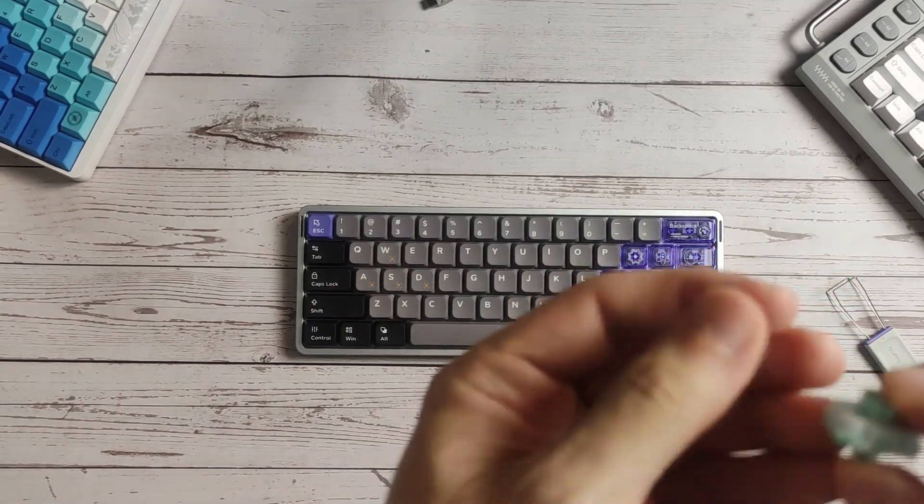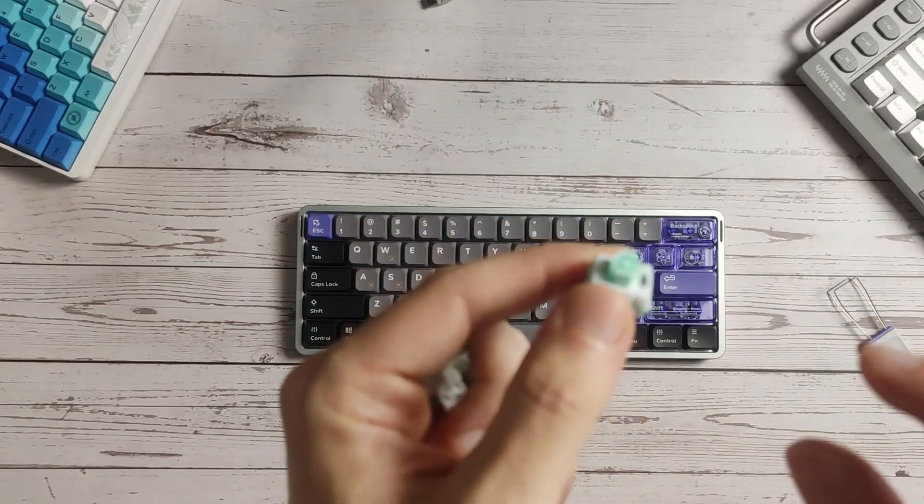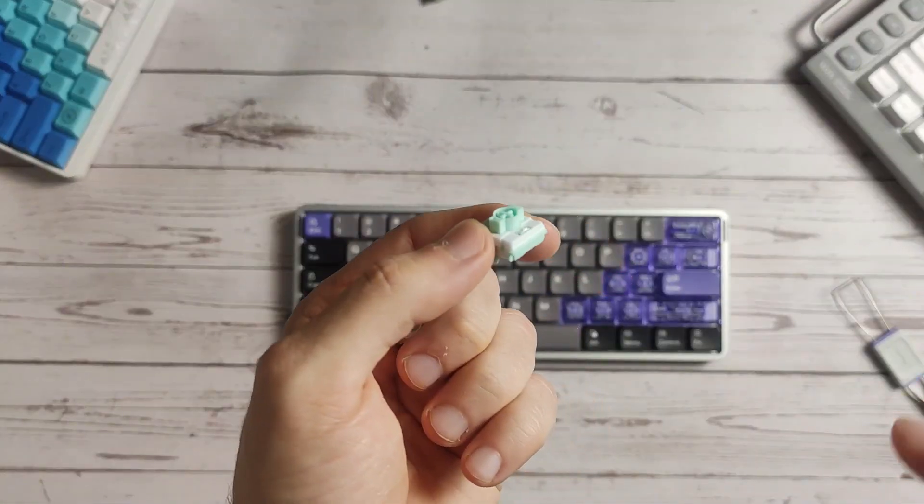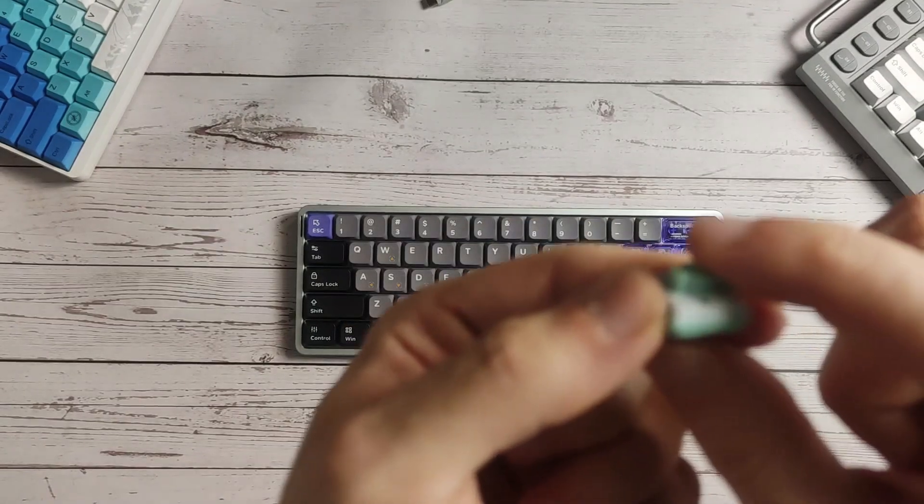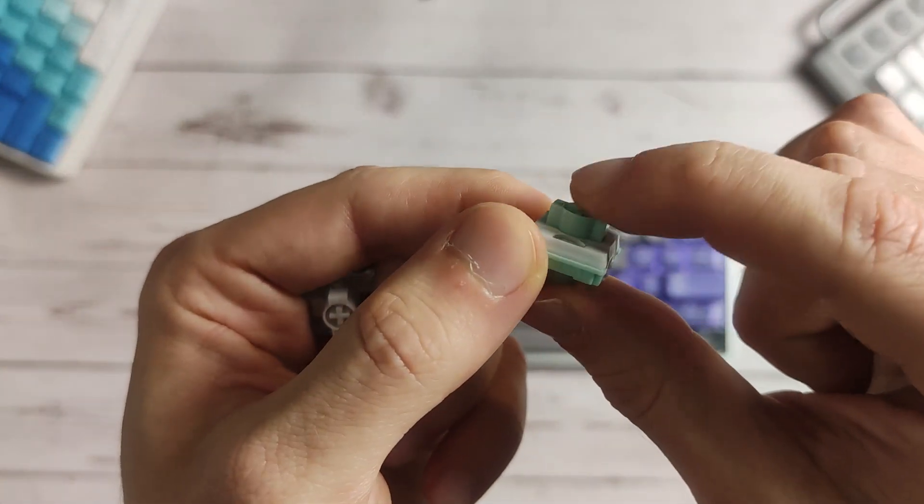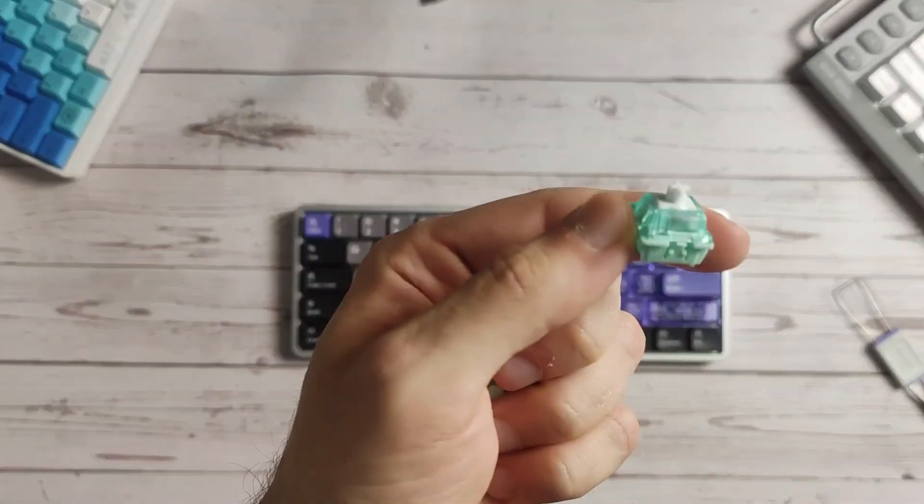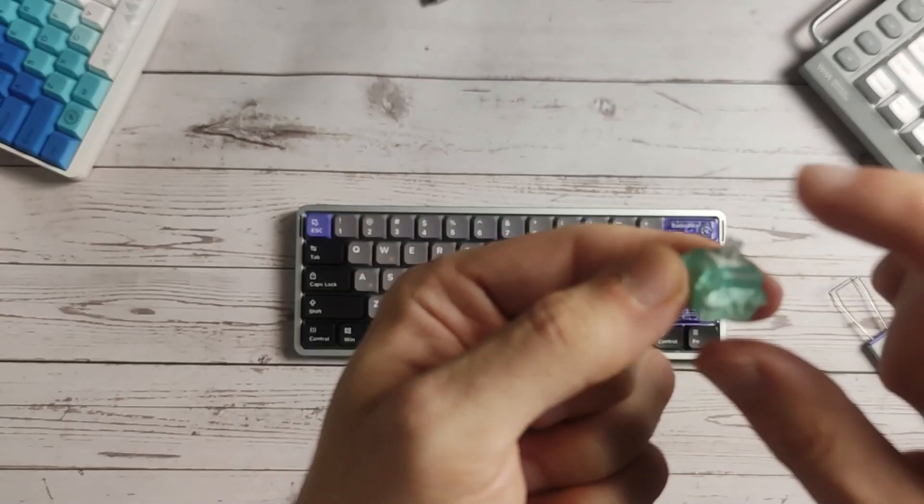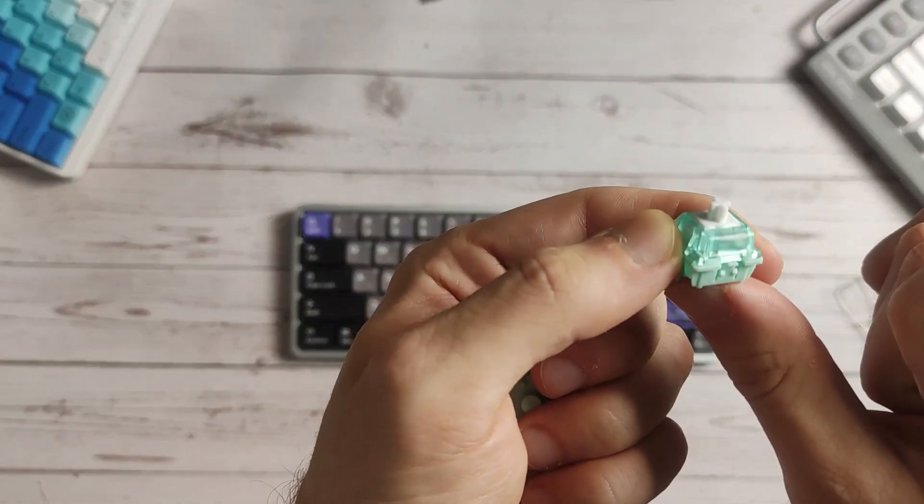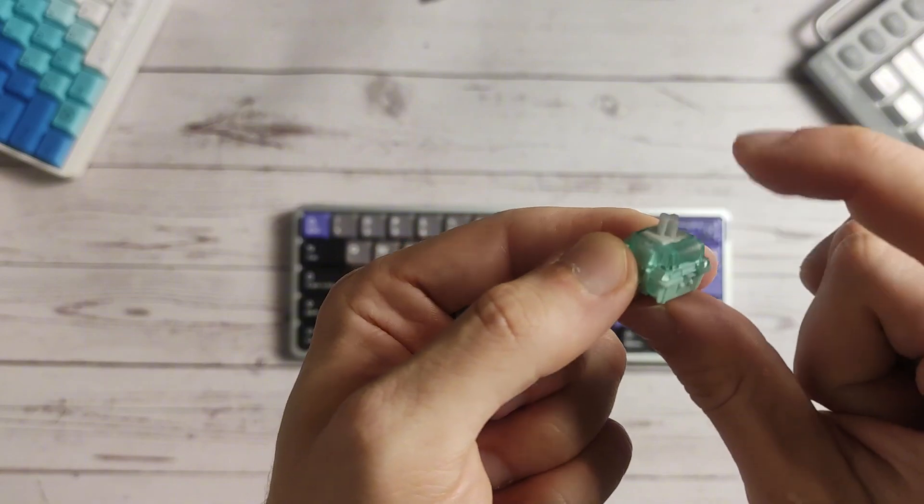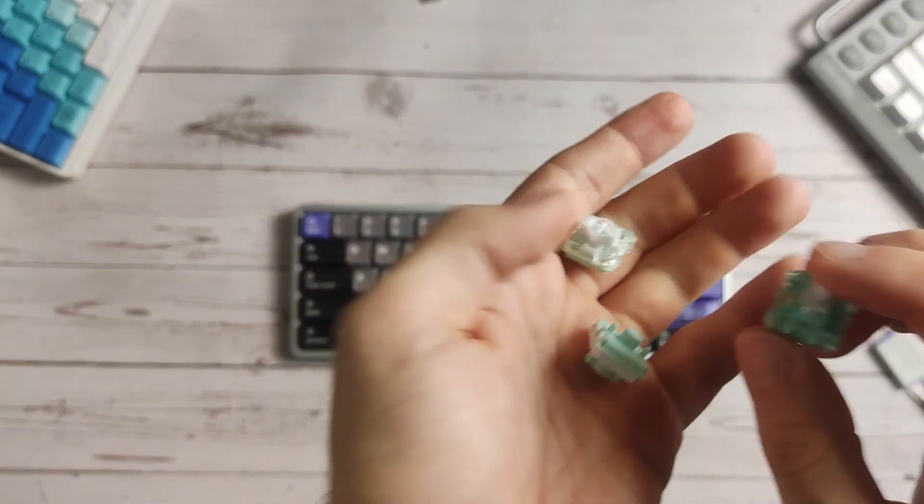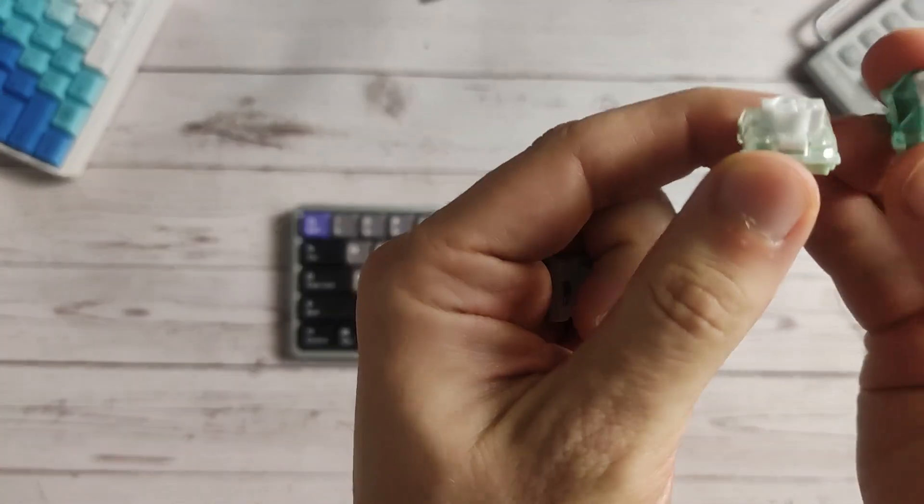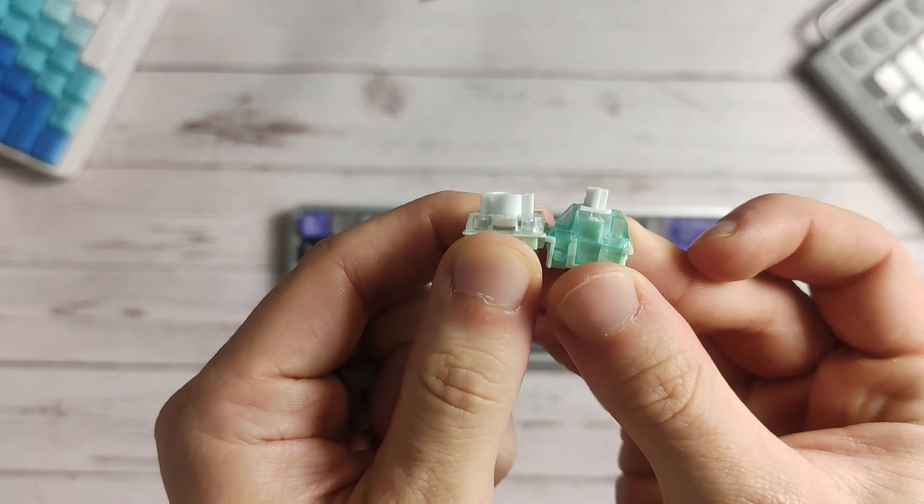What Gateron did well with these switches is that they are between 0.1 and 3.3 millimeters actuation range, so it's not a huge difference compared to a regular switch like a Jade Pro Magnetic which has 4mm actuation range. Because of the stem design, you can see it's quite long.